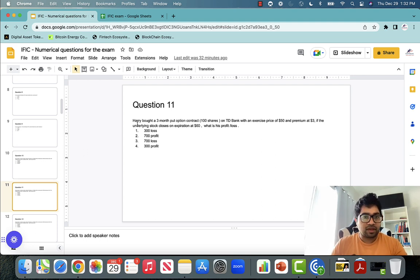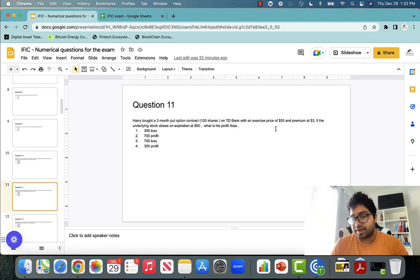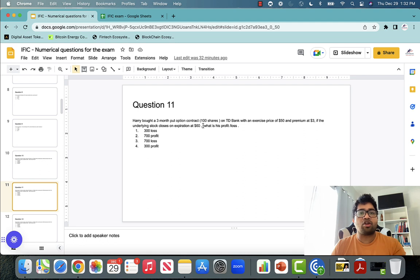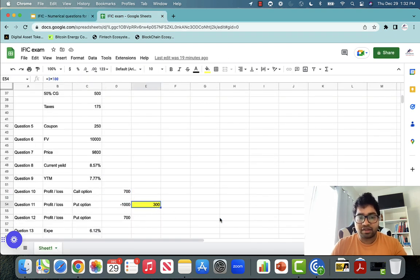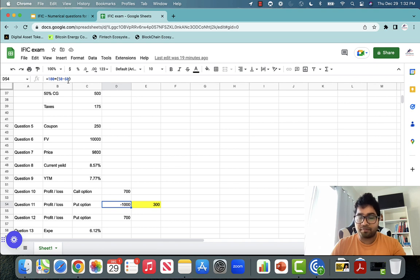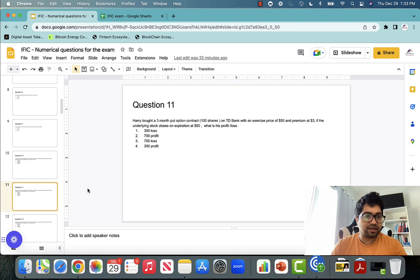Question number eleven: Harry has bought a three-month put contract. A put contract benefits if the price goes down and loses money if the price goes up. Exercise price is $50, premium is $3, and the price goes up to $60 — so you're going to make a loss. The loss on a put contract is the contract loss or the premium paid, whichever is lower. Contract loss = 100 × ($50 − $60) = −$1,000; premium paid = $3 × 100 = $300. So the answer is a loss of $300.